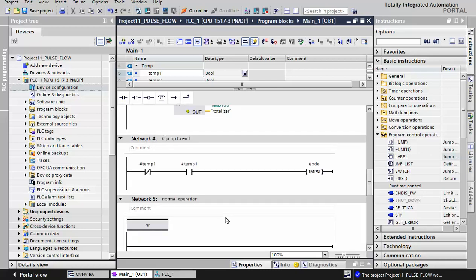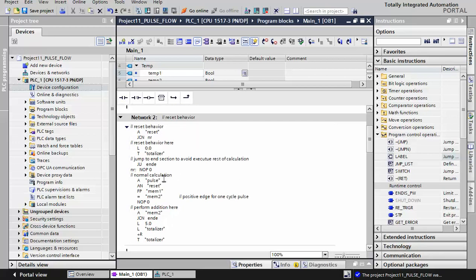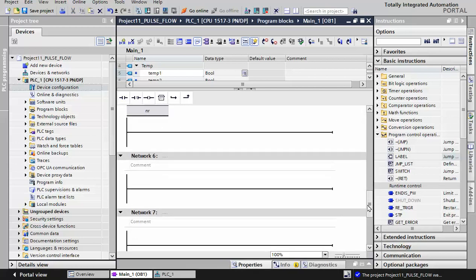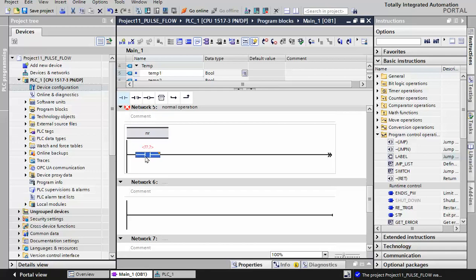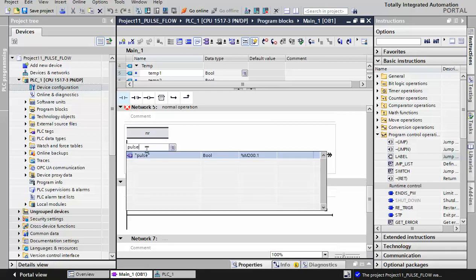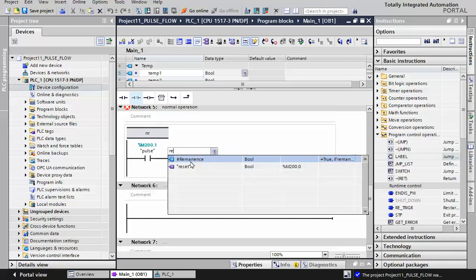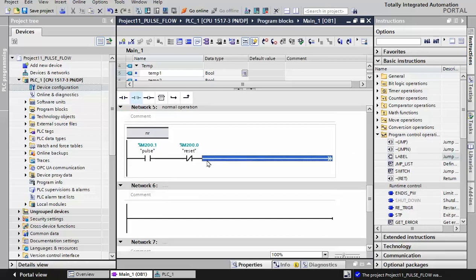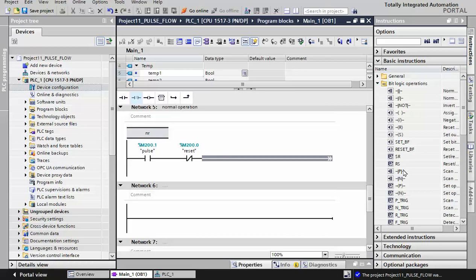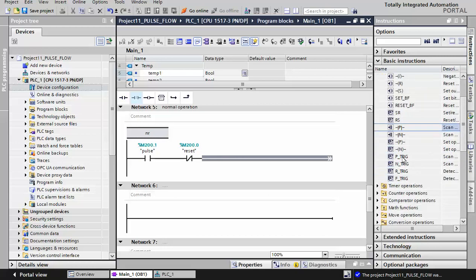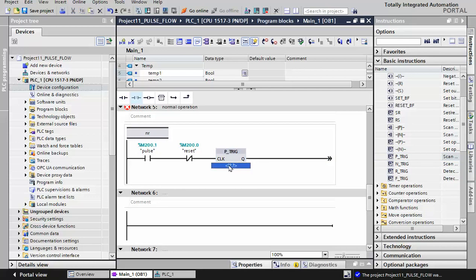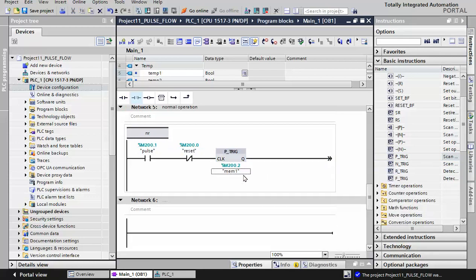The reset behavior is programmed completely. The next part is the normal calculation. For normal calculation we have the pulse signal, a positive edge, and in each positive edge we have a simple addition. We have the pulse signal, and if we don't have the reset signal we need a positive edge. Positive edge is available in bit logic operations. For the positive edge we need an internal memory.